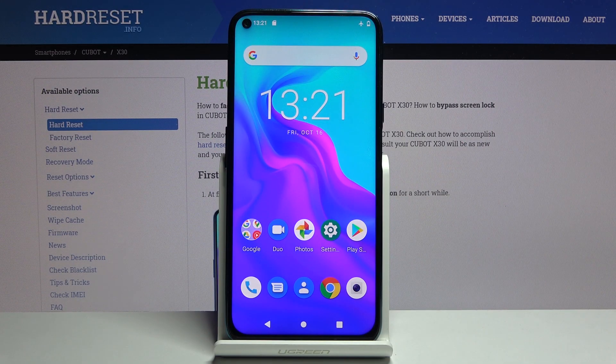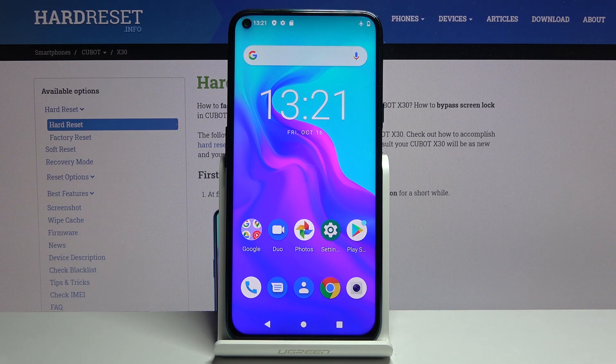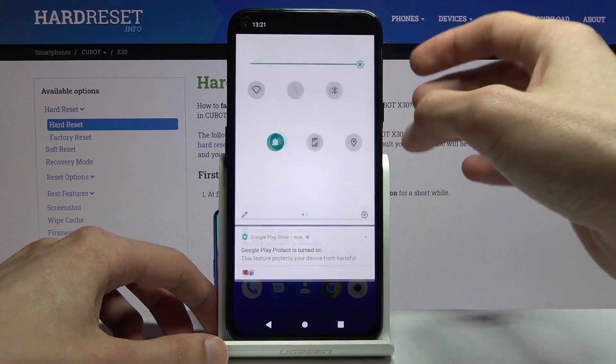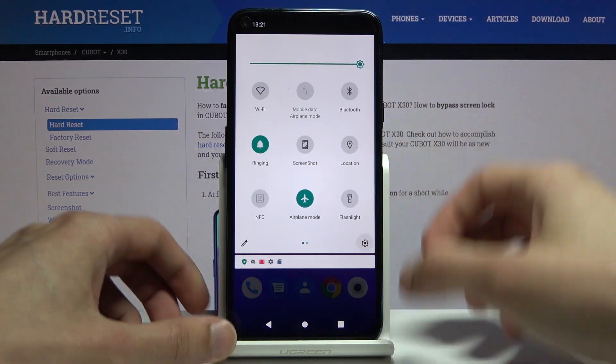Welcome, and this is the Cubat X30. Today I'll show you how to capture a screenshot on the device. To get started, you want to open up the content that you wish to capture.